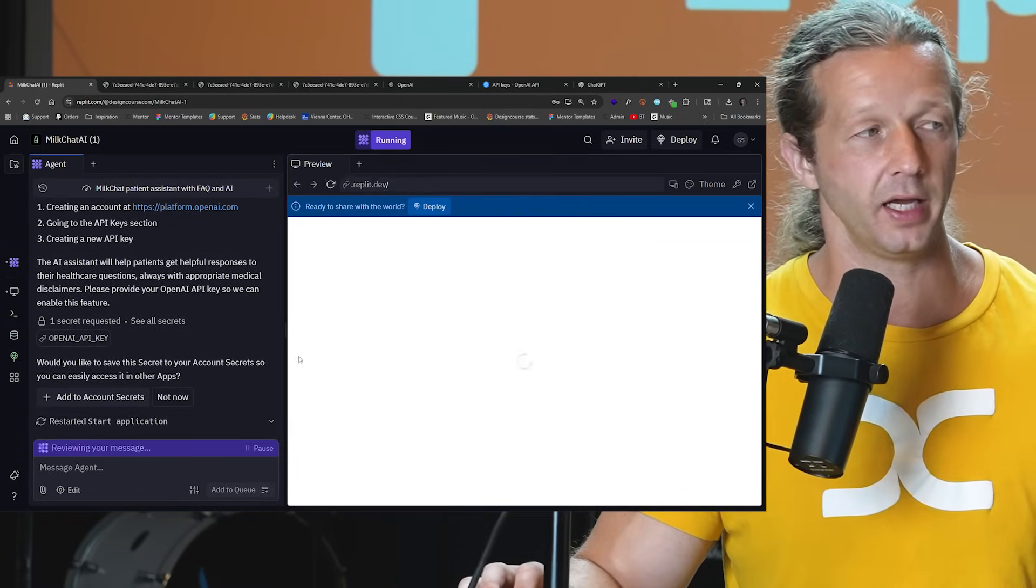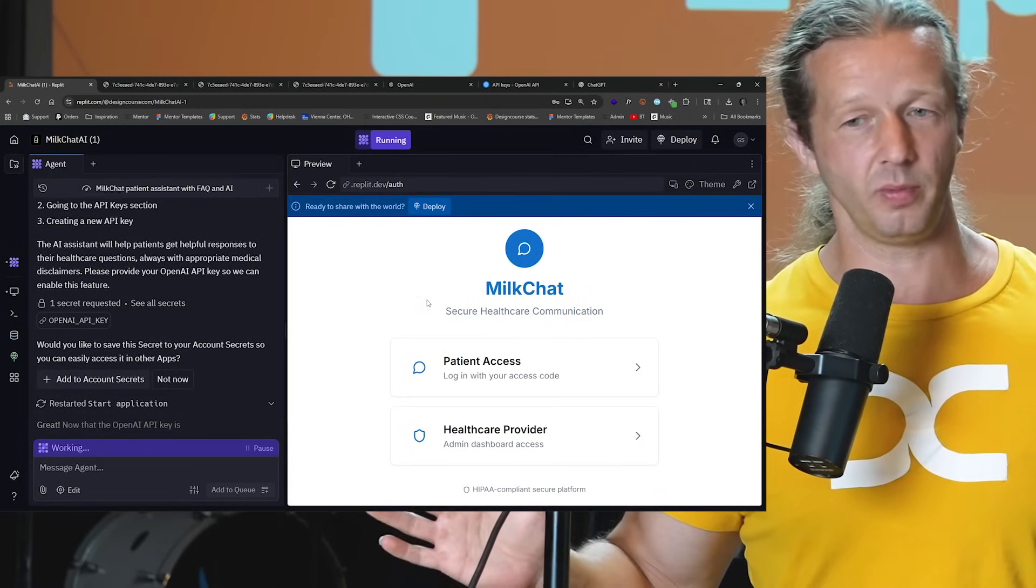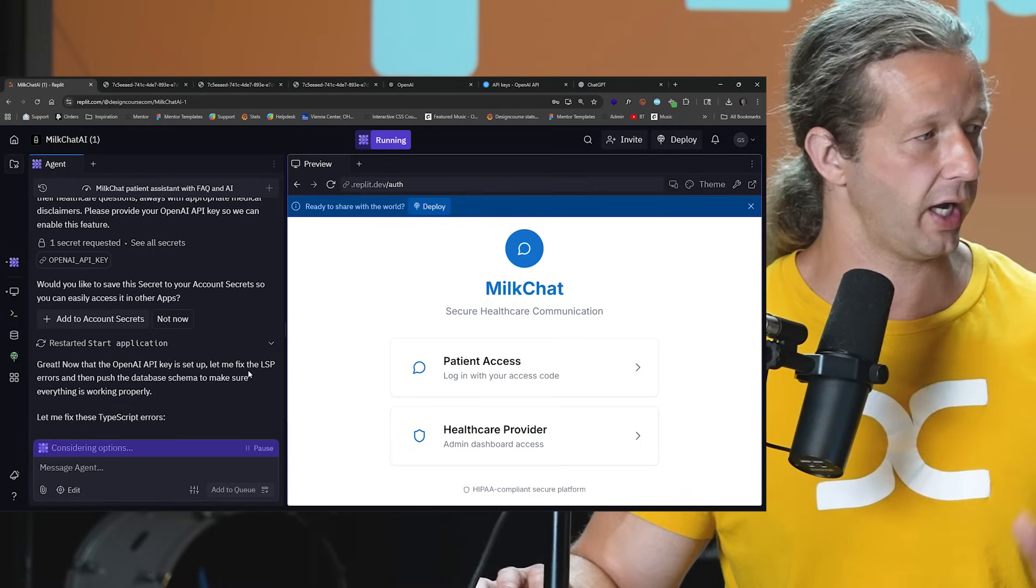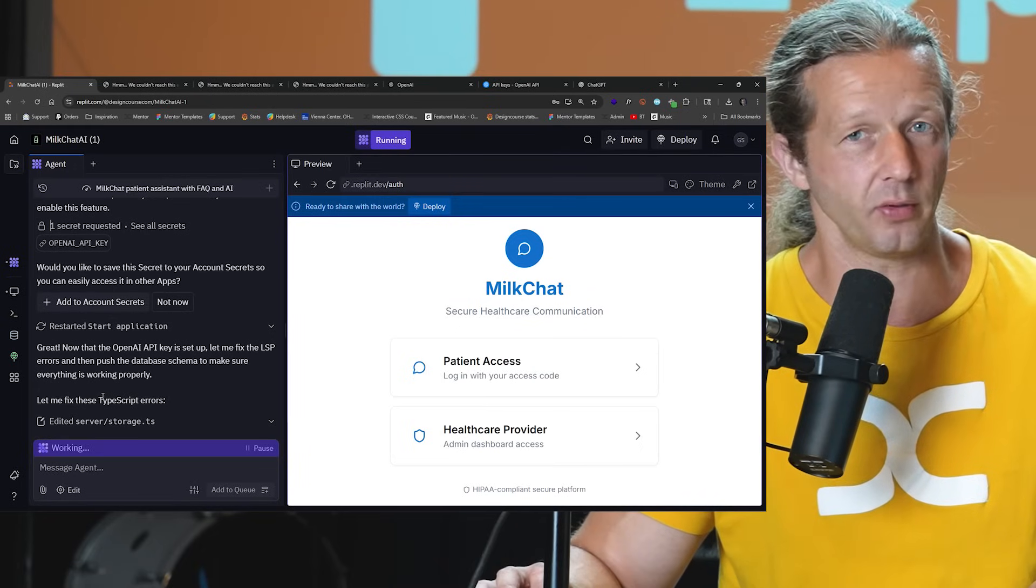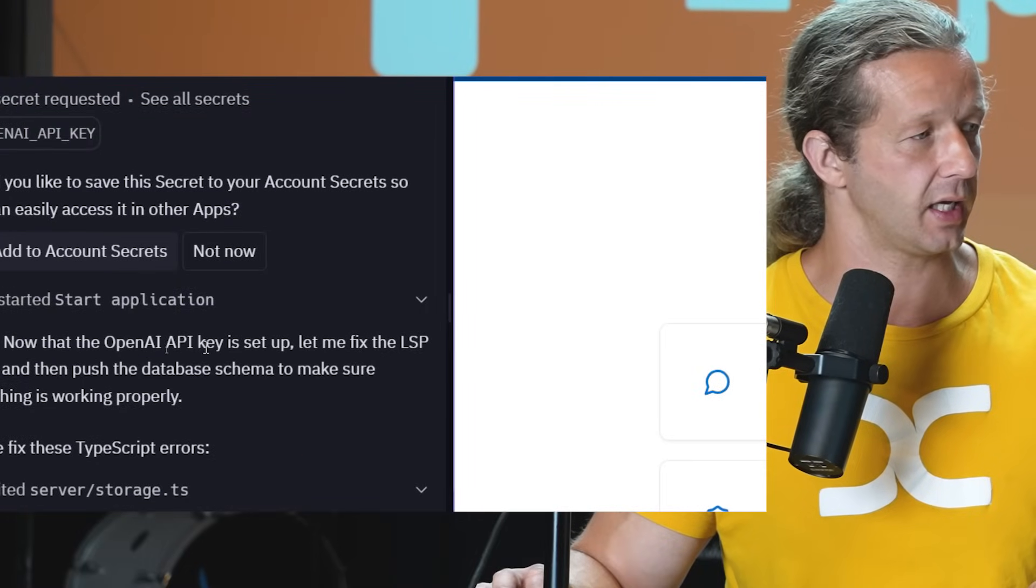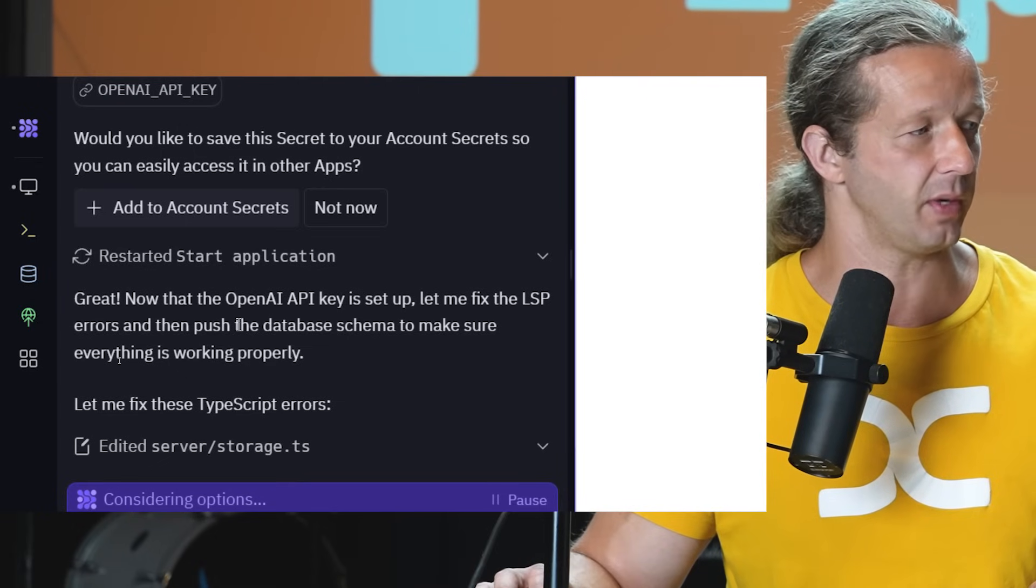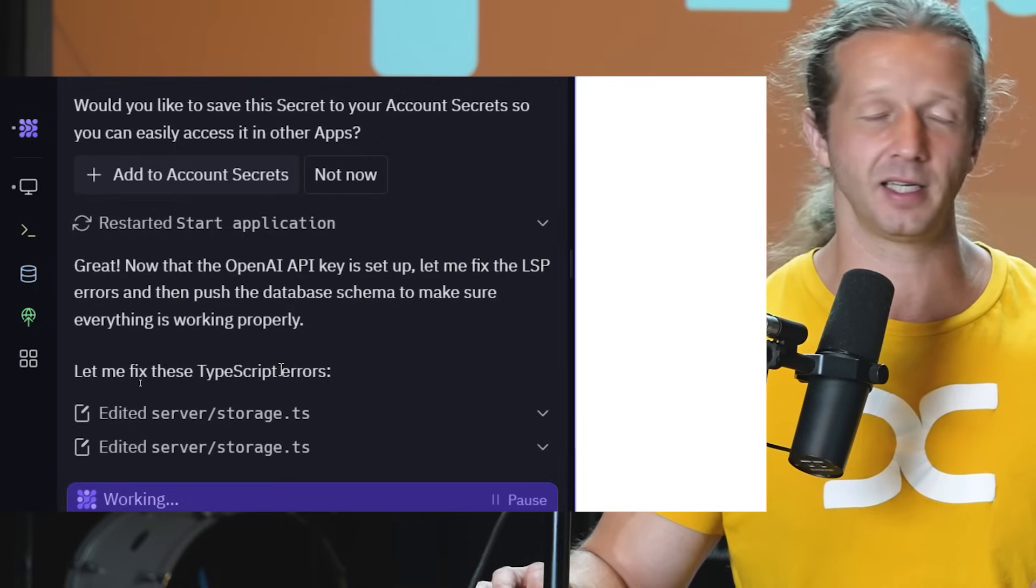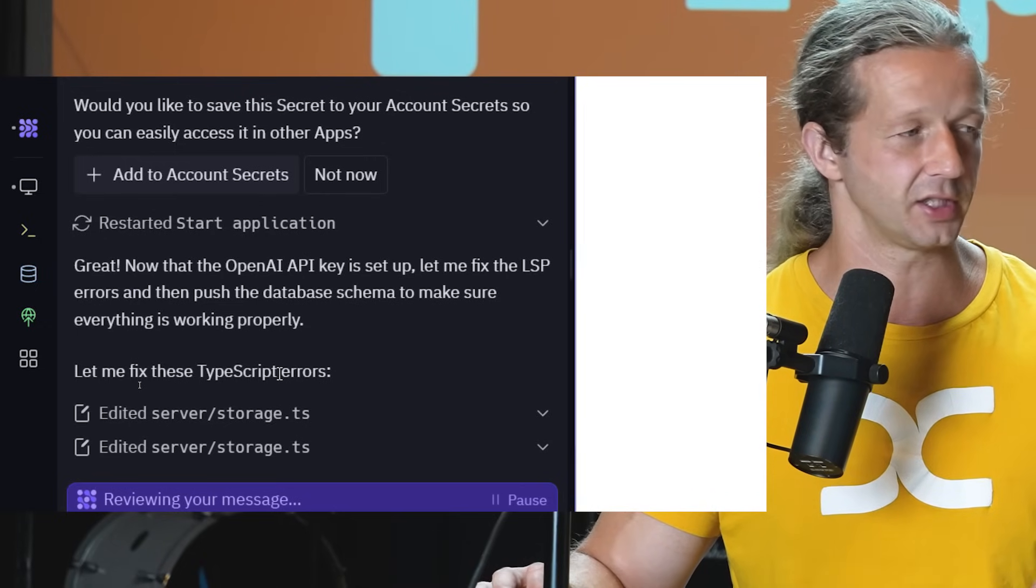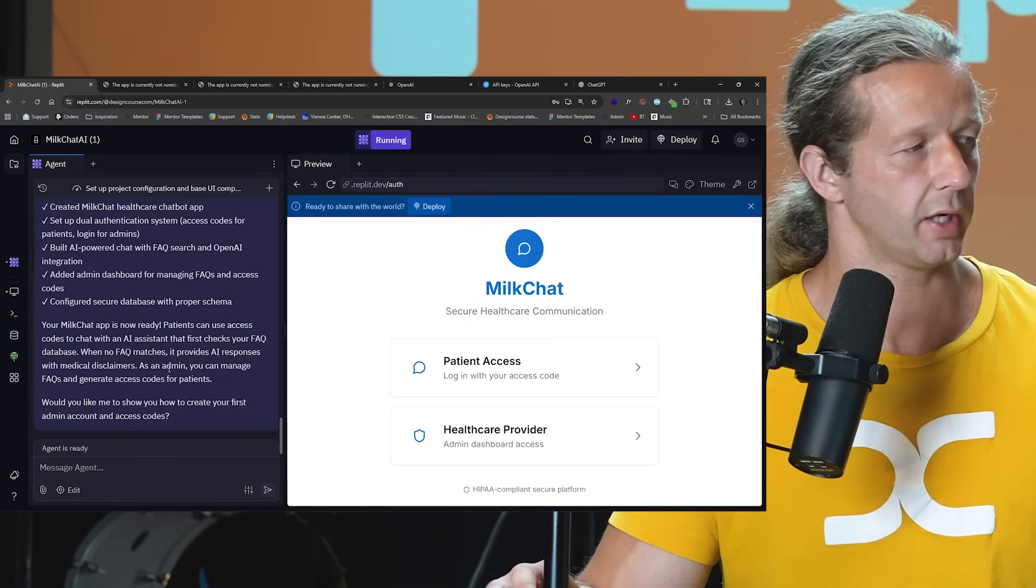So once you hit continue, it's going to restart the app because it now has the correct API key, so it can tie in with OpenAI, and then we're going to give it a test. So this is the part where it might scare some people because when you test these apps out for the first time, there may be issues, it may not work, things may not look right, you might see errors. And it's just a matter of communicating those with the platform right here in the chat and the agent chat. So let's first go ahead and take a look at any instructions that it has. And it's still currently working by the way. Like for right here it says OpenAI key is set up, let me fix the LSP errors and then push the database schema to make sure everything's working properly. It noticed that there's some TypeScript errors. Again, this is stuff that if you don't have a coder, you don't have to worry about at all.